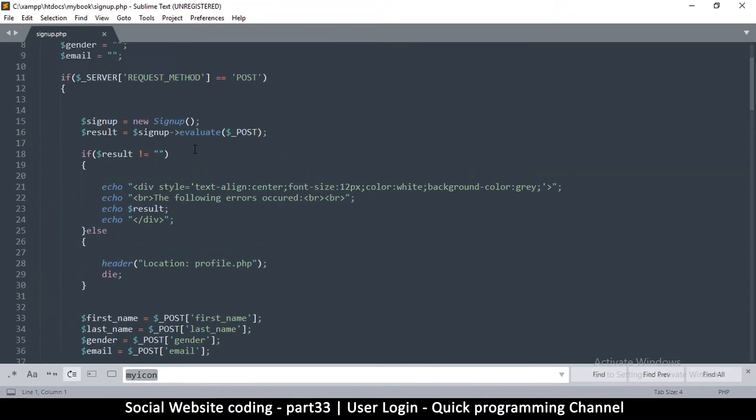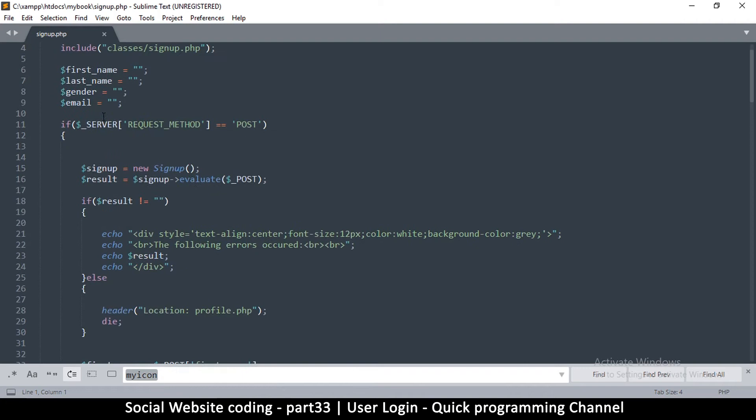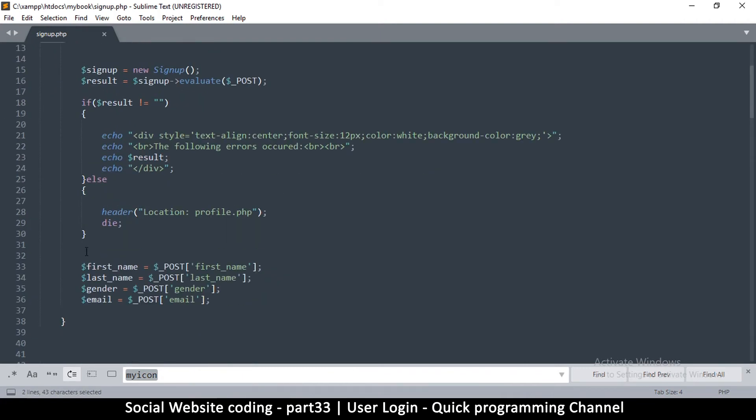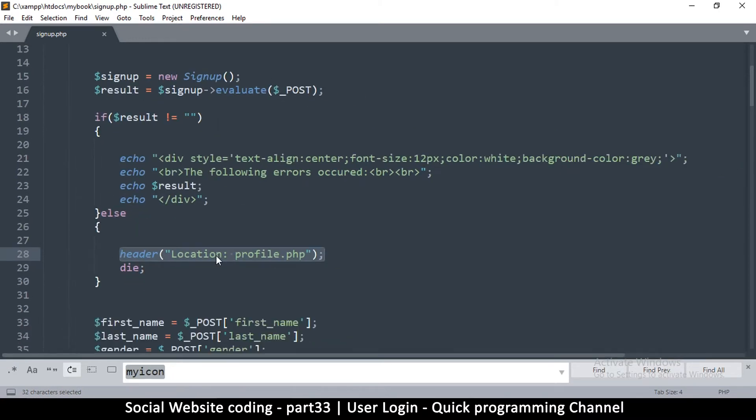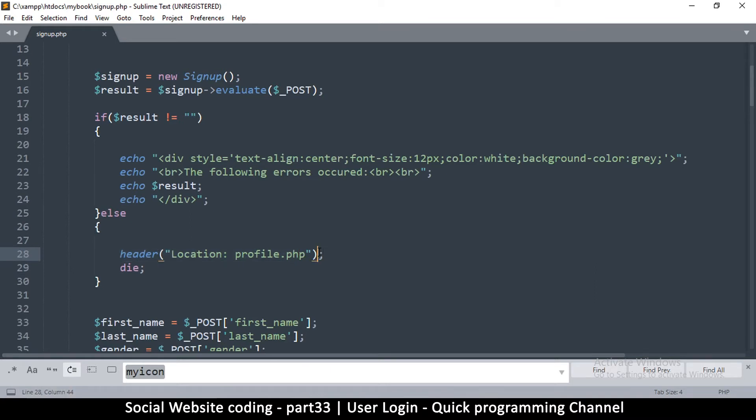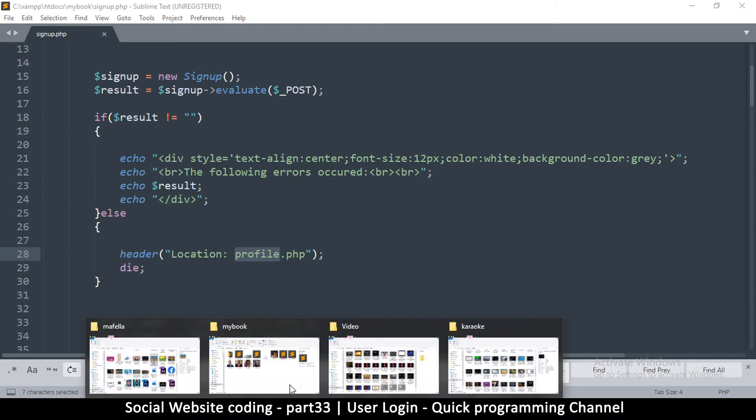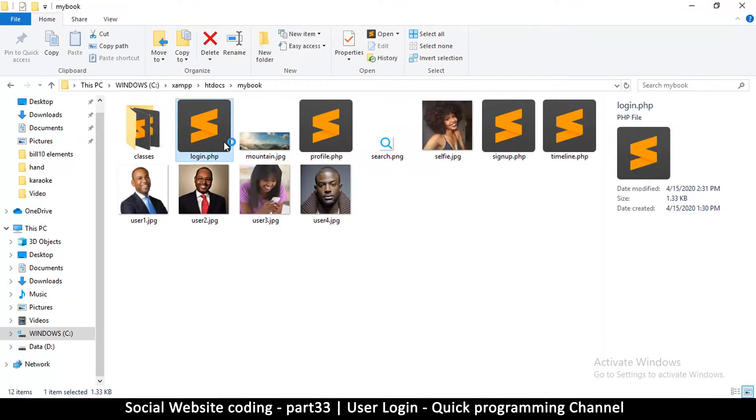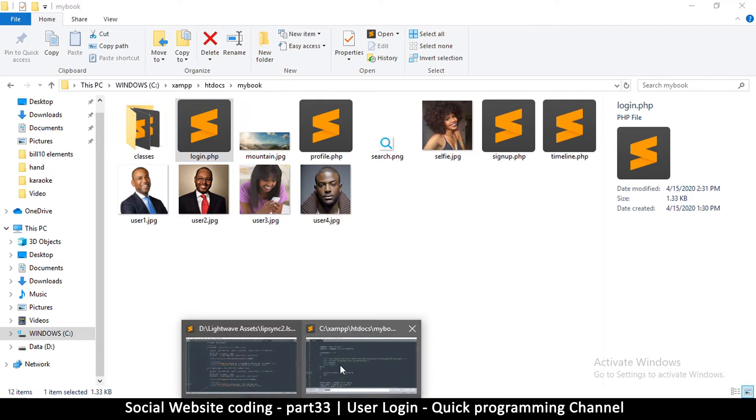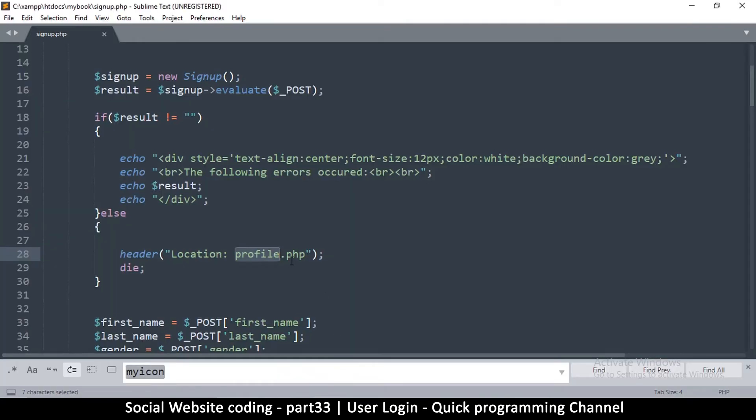What we did is we managed to sign up a user and redirect that user to the profile page. However, I think the most appropriate thing to do is to redirect the user to the login page so that they can login. We have a login page right here, login.php, so that's where we should redirect our user for now.